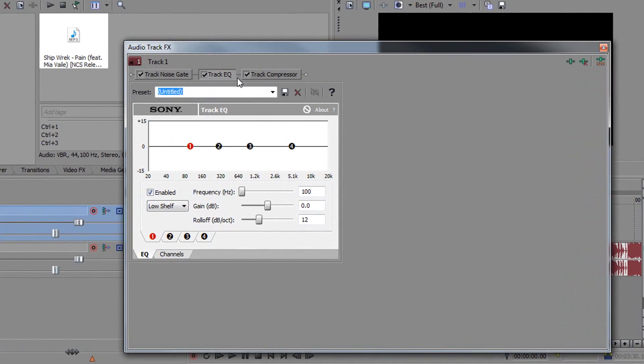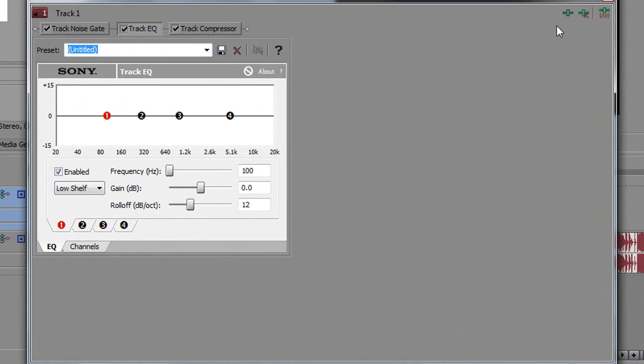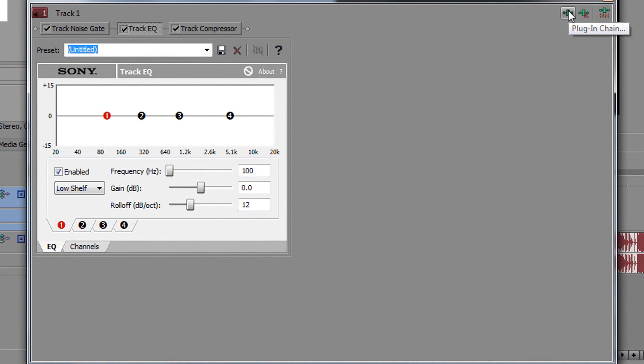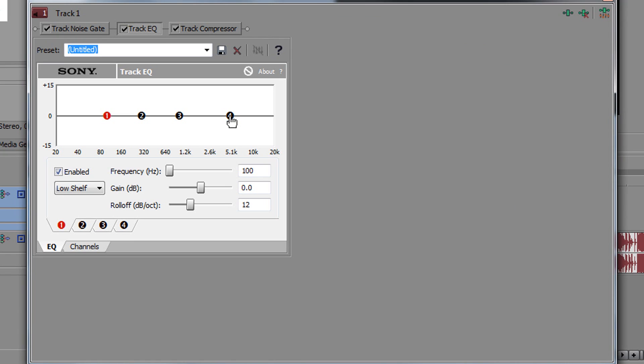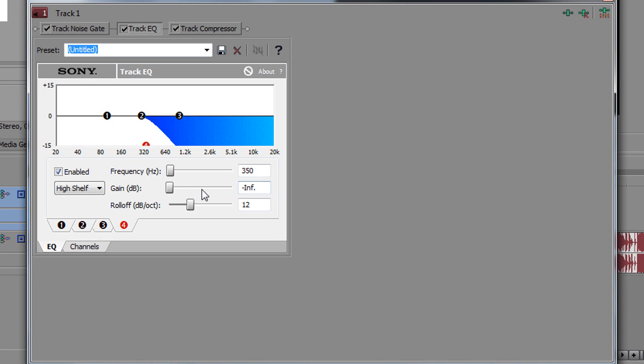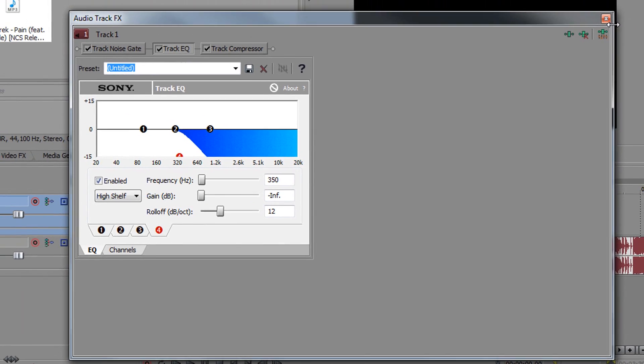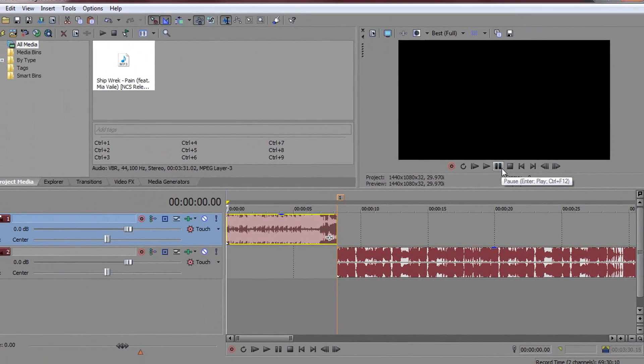So you want to make sure you are on track EQ. If you do not see it here you can select this button then you just select track EQ add and ok. So from there you want to select number 4 and drag it down until you get to 350. Just like that so 4 is going to be at the bottom, you're going to be on 350, the roll off is going to be on 12 and the gain is on infinite. From there just x out of it and let's play this through.